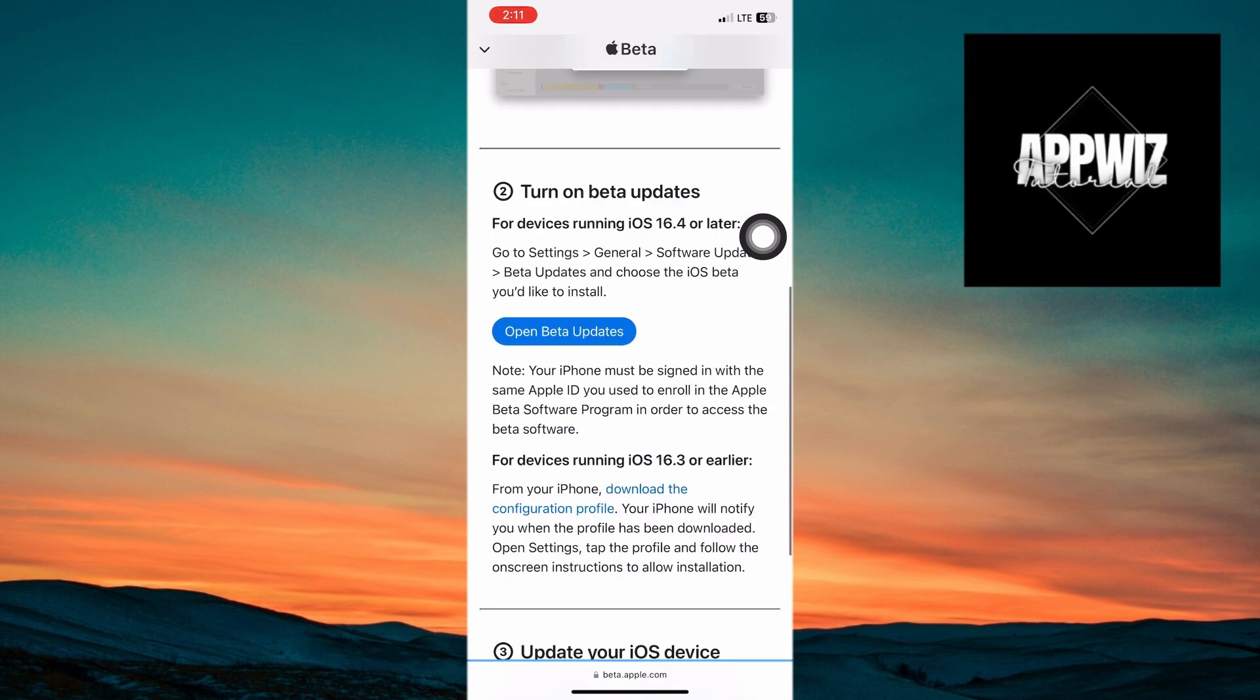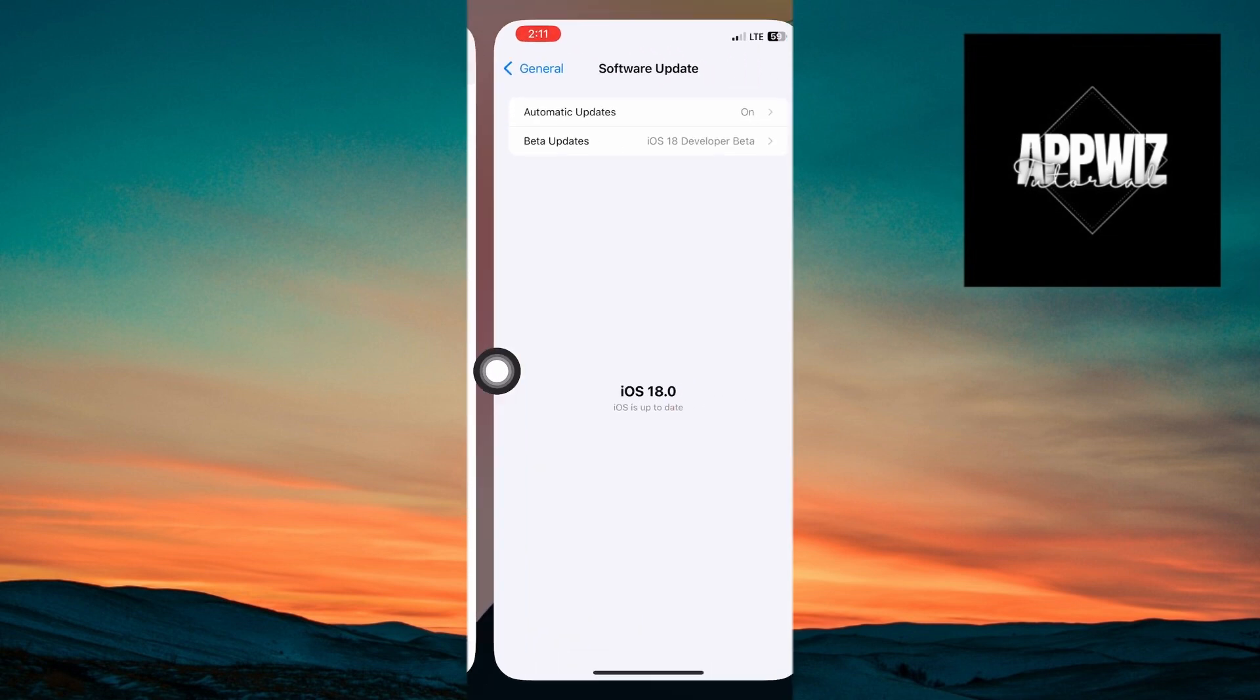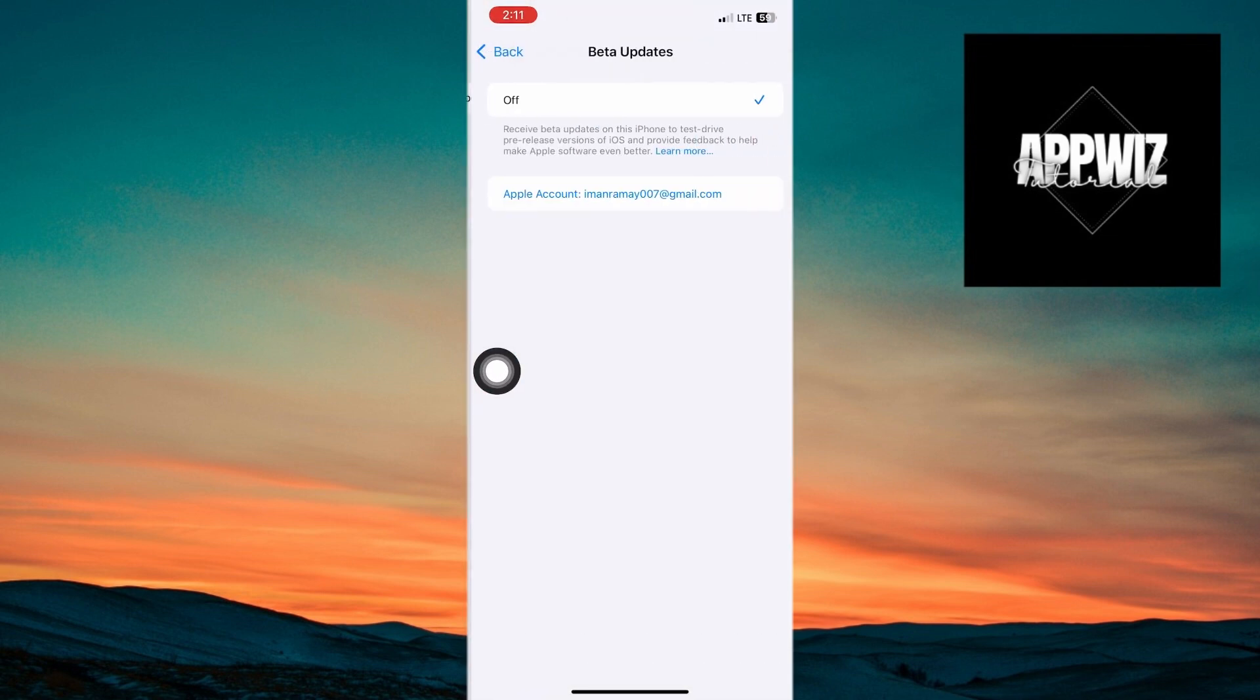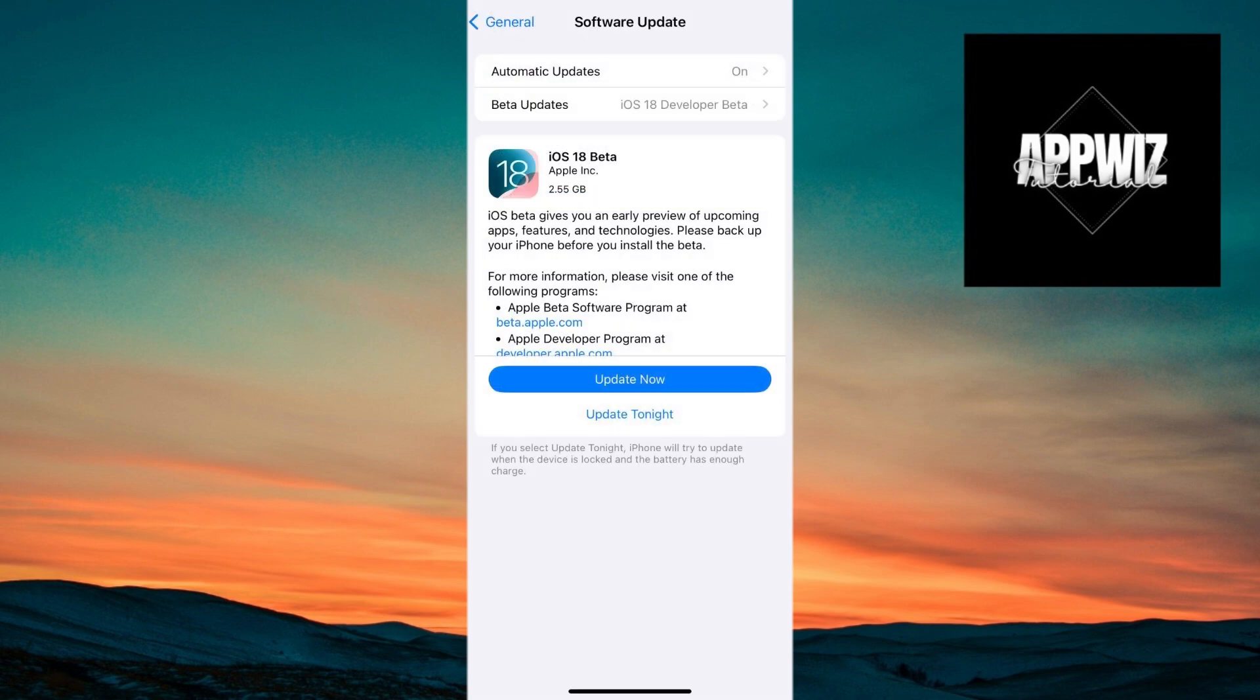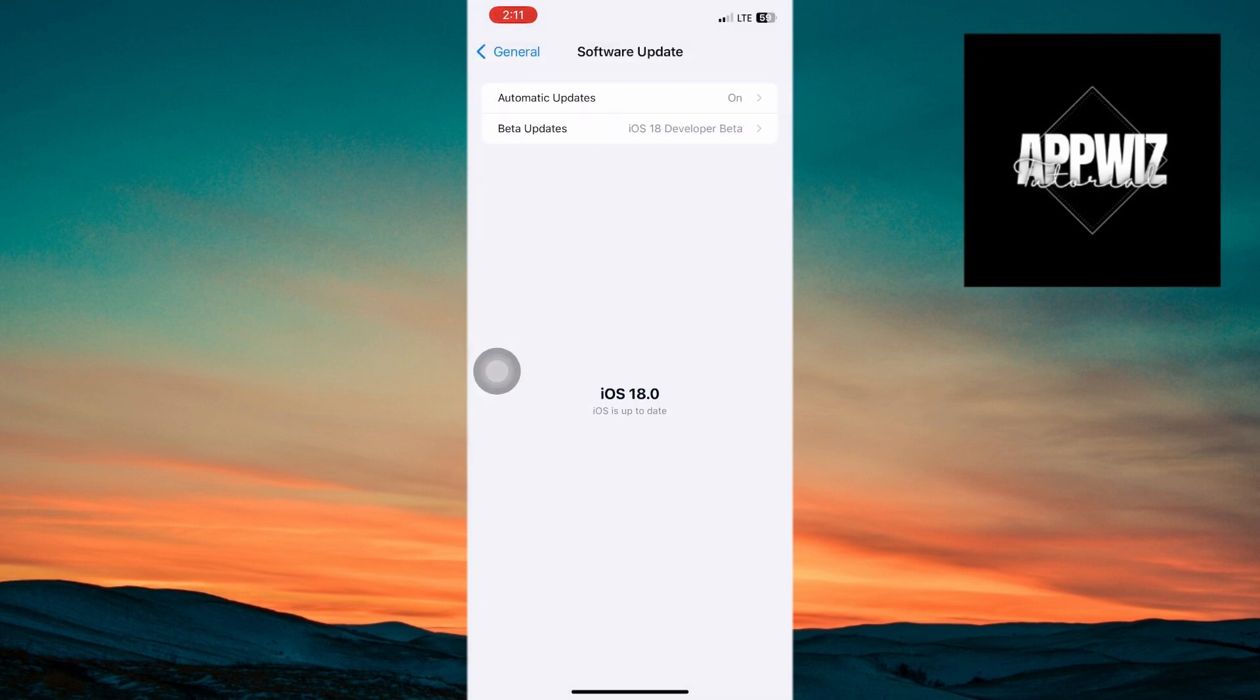After signing in, click on Open Beta Updates from the website. This will take you back to Settings, General, and Software Updates. You should see the iOS 18 beta update available. Tap on Download and Install.